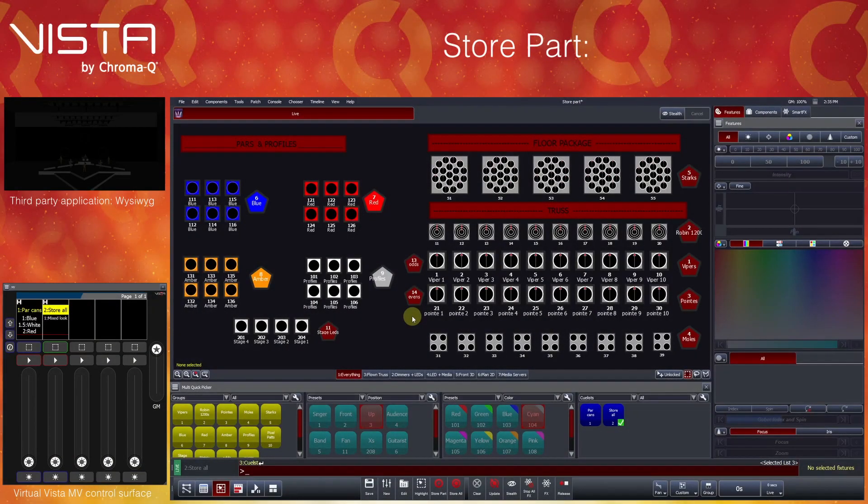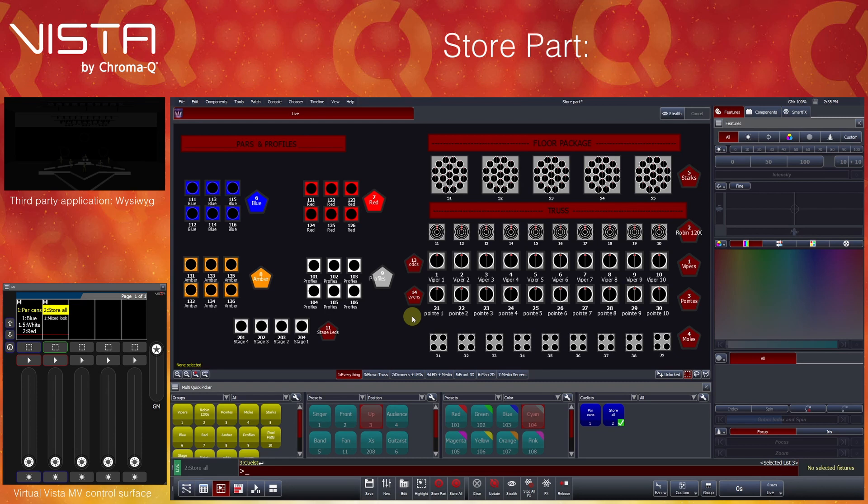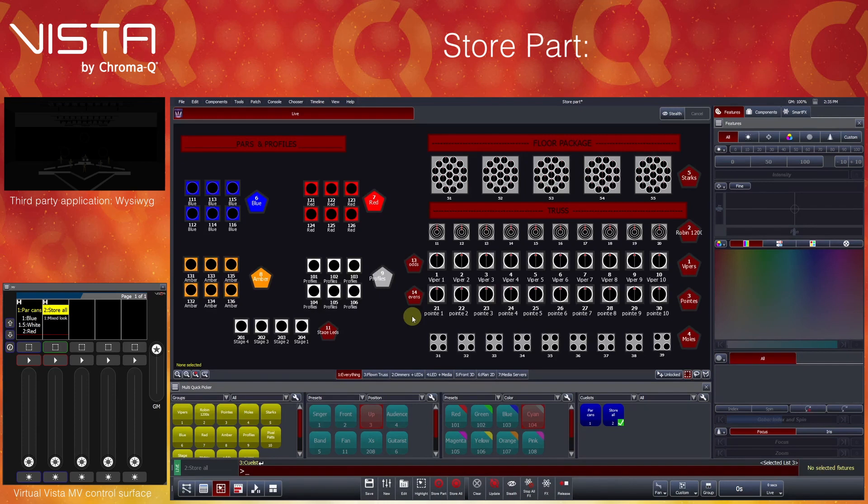Welcome to the Vista3 by ChromaQ Video Training Series. In this video, we will learn how to store stage looks using the StorePart function. The StorePart function provides the option to store certain parts of a stage look and from which source. StorePart is also the traditional lighting console store operation in that, by default, it only stores events coming from the programmer, and events programmed within queues will track forwards into subsequent queues.